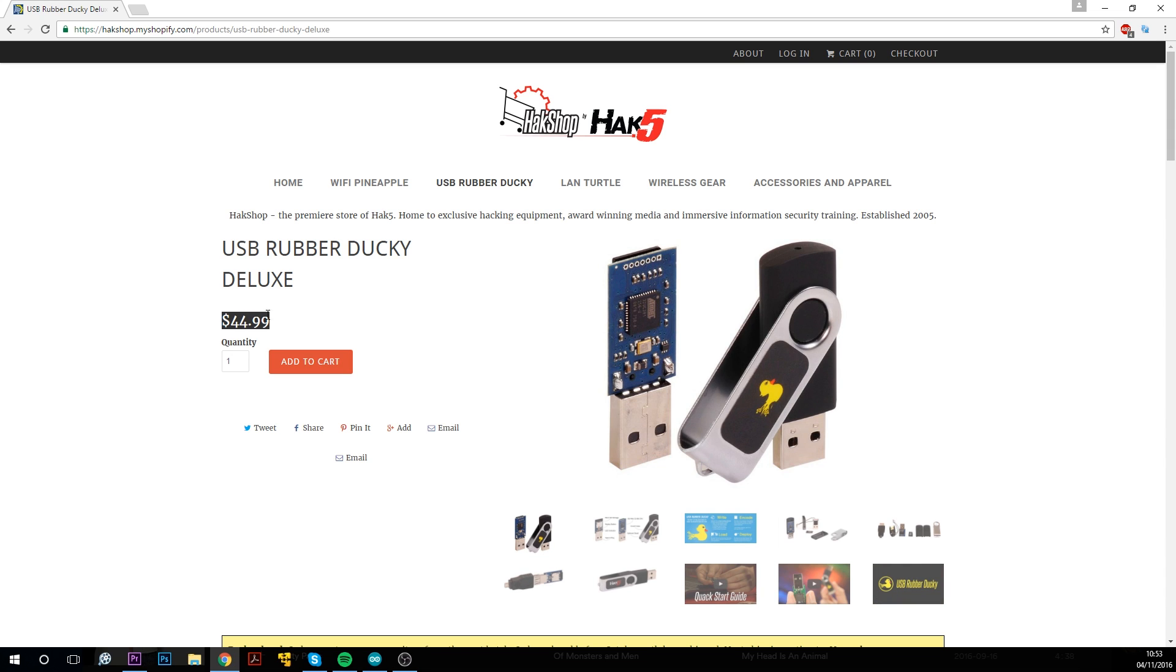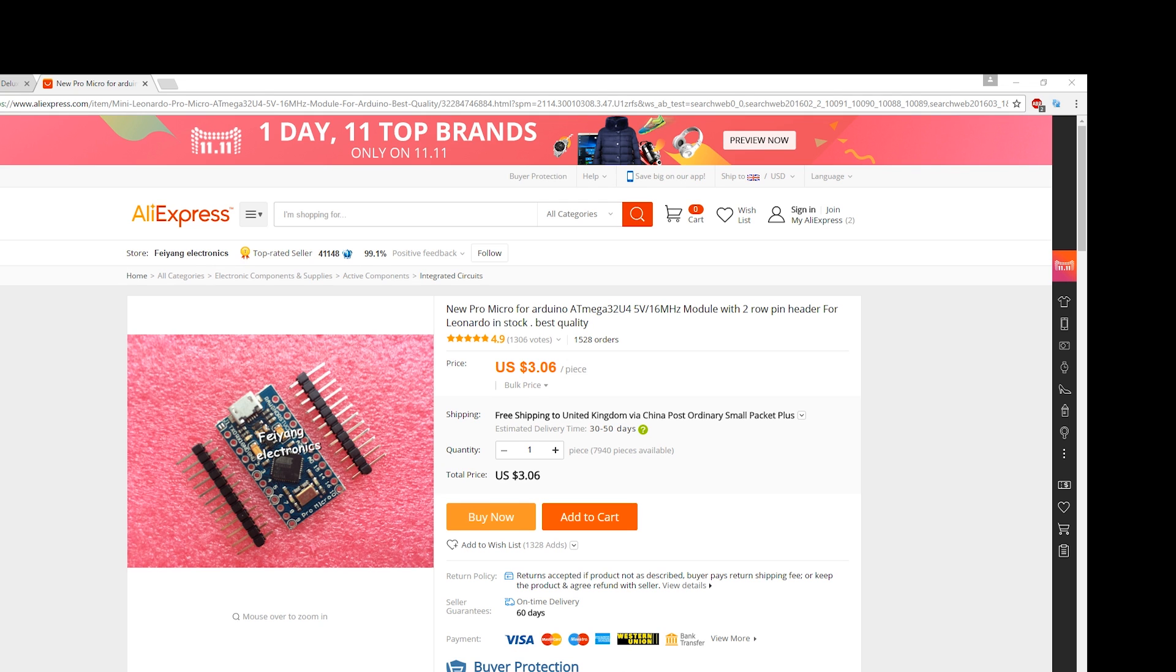Rubber duckies are really cool, but they cost 45 freaking dollars, so I want to do a video on this thing. It does pretty much everything a rubber ducky can do, but for just three dollars or that's £2.50 for me.